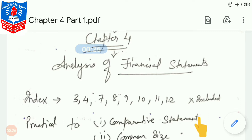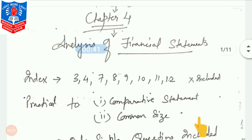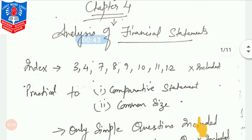Looking at the mark allocation, you have a 1-marker theory and even a 4-marker practical sum from this chapter. It's a very easy 4-marker, and in the reduced syllabus, it's even more easy. Let us check what is included and what is not included.